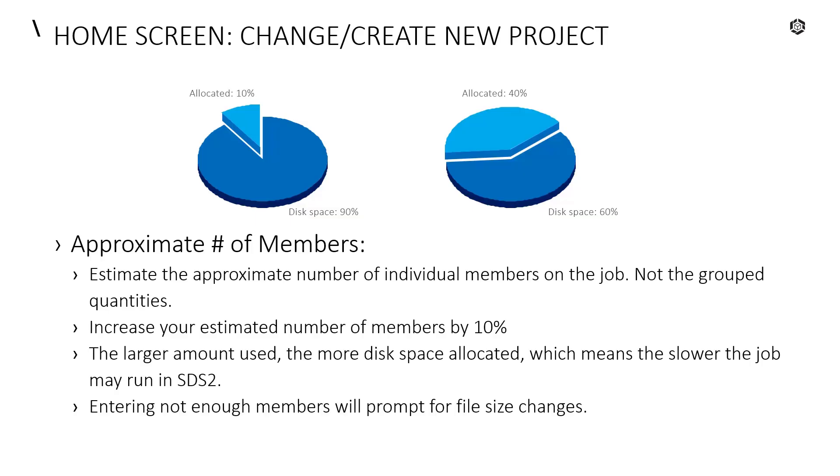Next is our approximate number of members. For our approximate number of members, this is going to estimate the approximate number of individual members on the job, not the grouped quantities. We will need to increase our estimated number of members by about 10%. The larger amount specified in here, the more disk space that is allocated, which means the slower the job may run inside of SDS2.